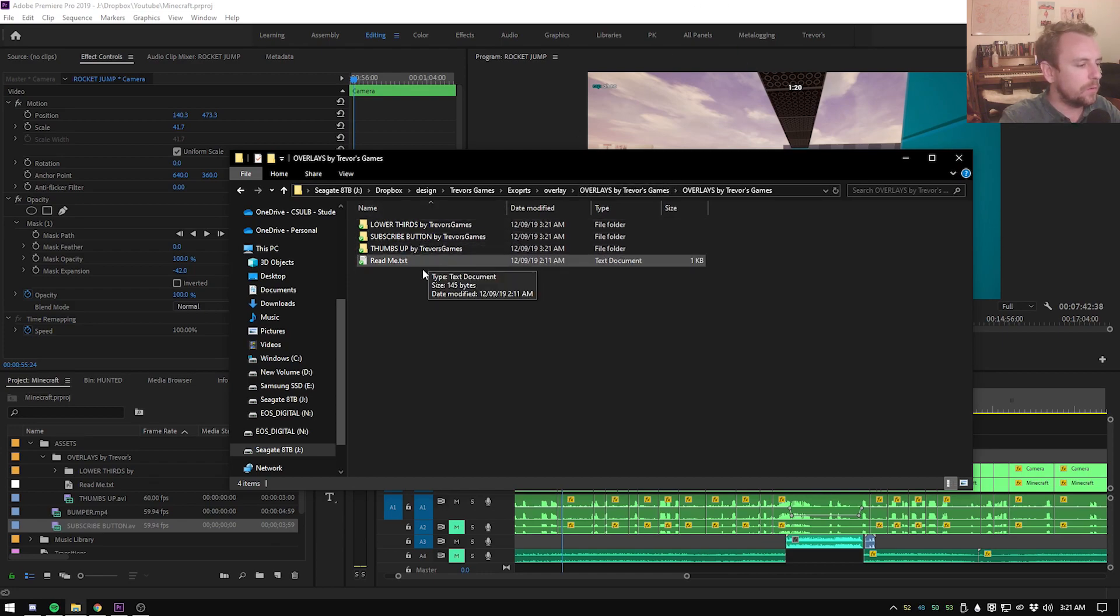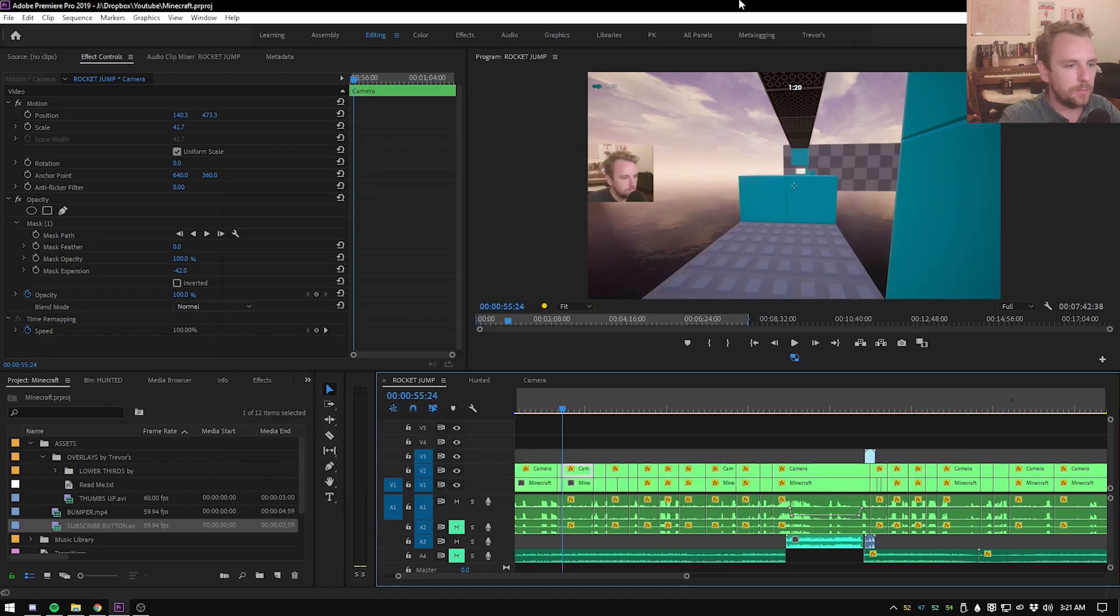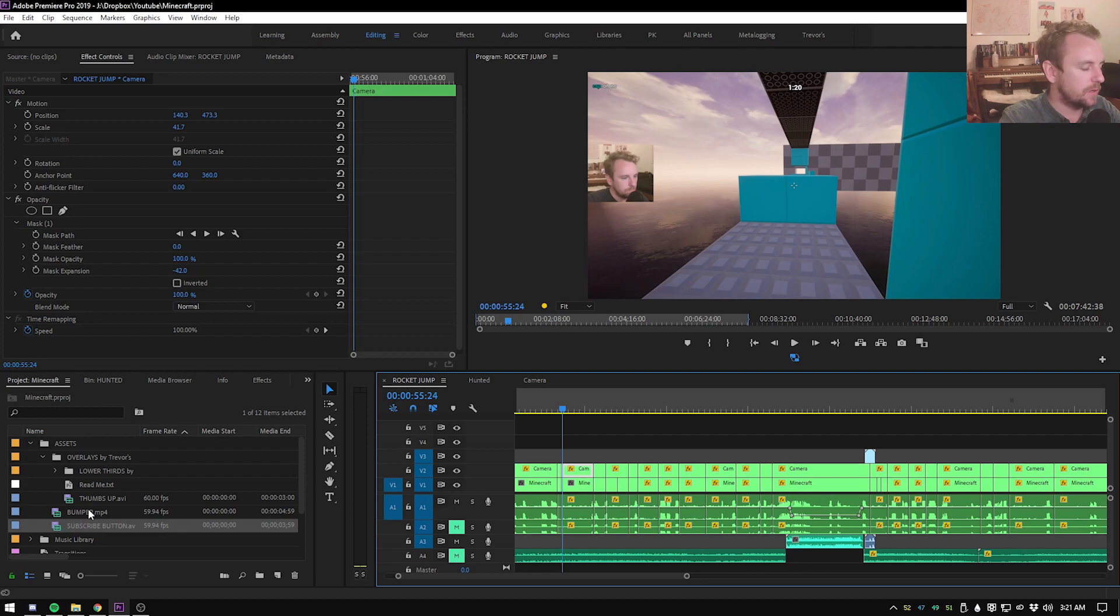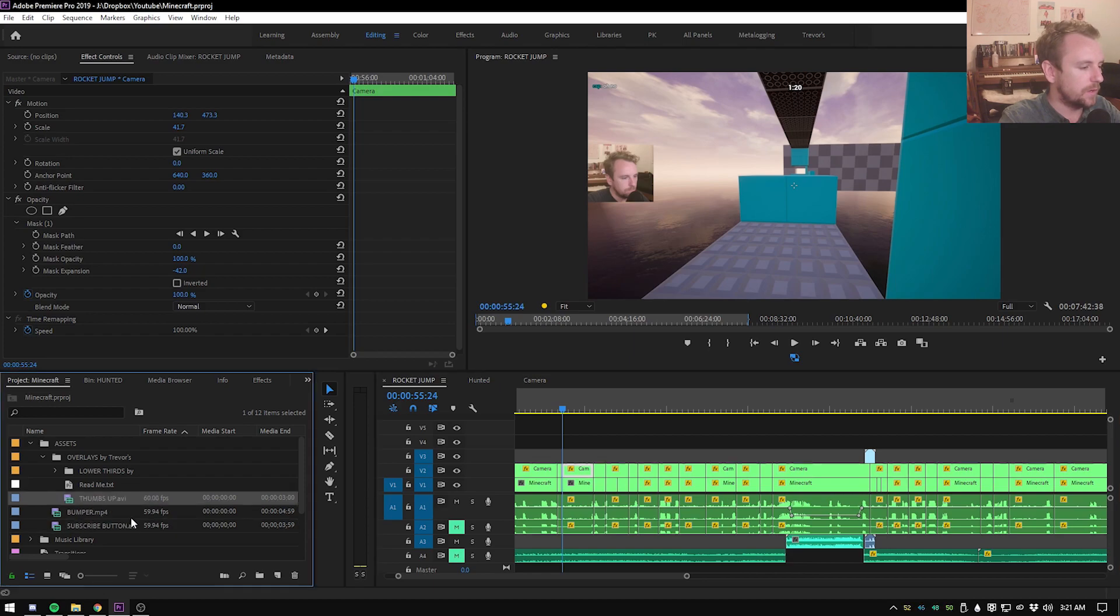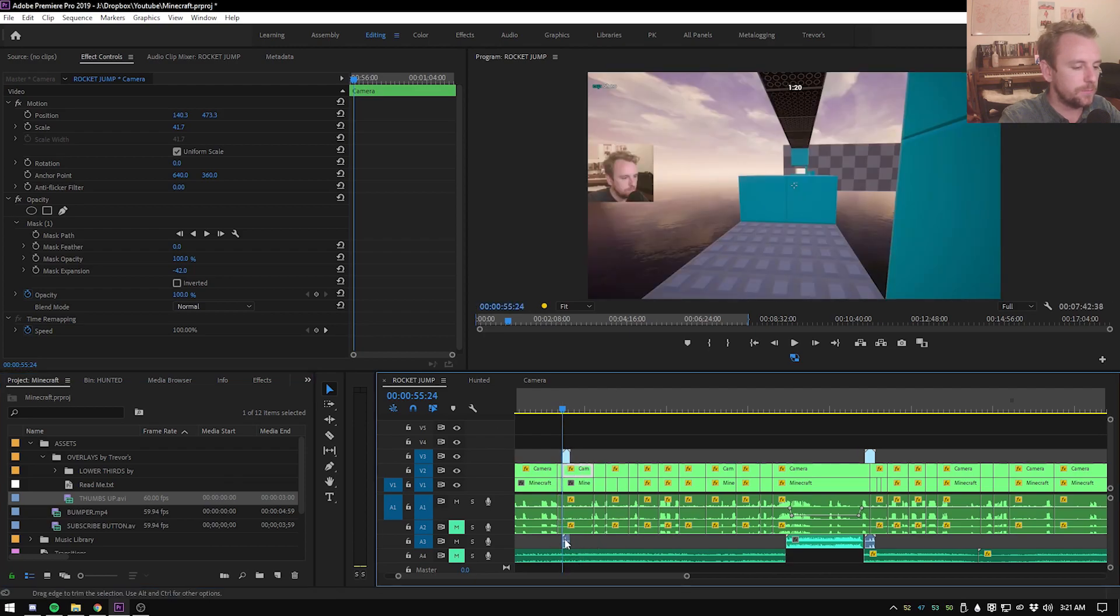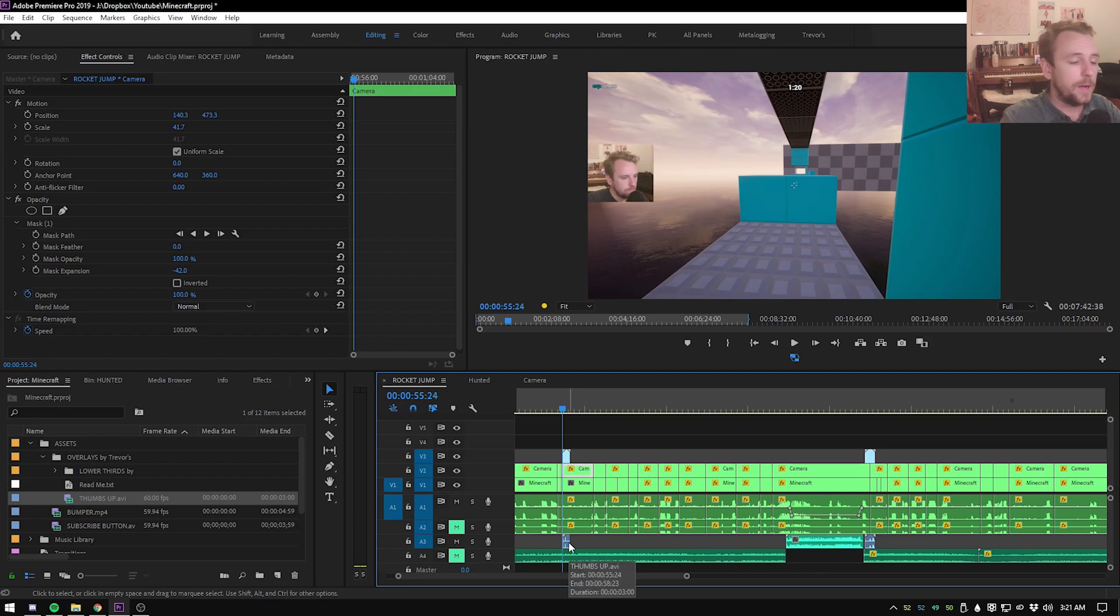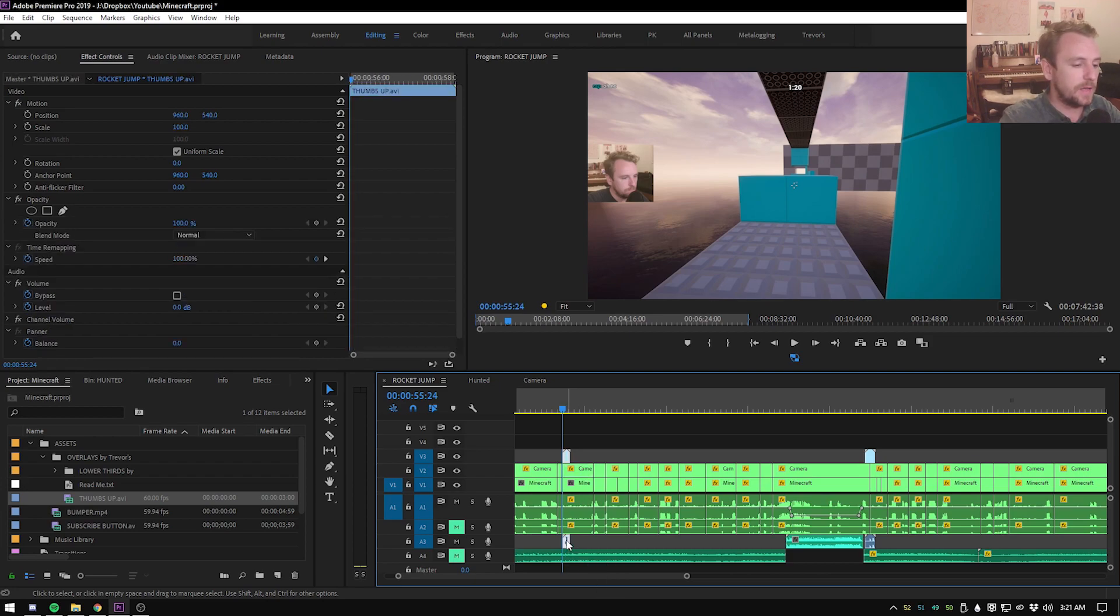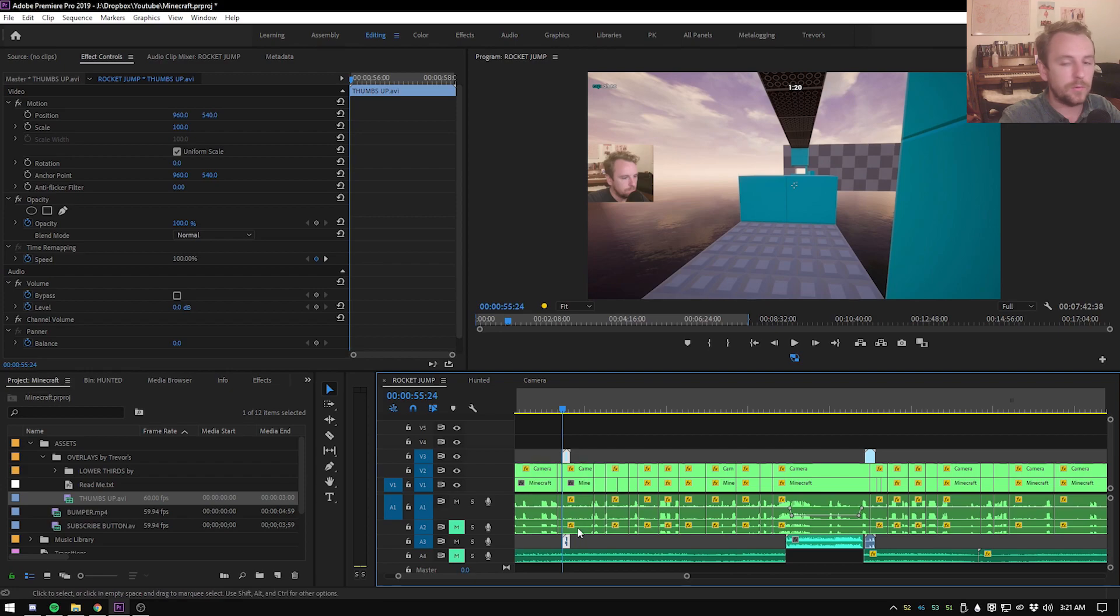So what we're going to do is I already loaded them into Premiere. So what I'm going to do is just show you how to use each one. So this one, thumbs up. That's the thumbs up one. This one does have an audio track. So be mindful about where you're placing the audio track because that could mess up your own in-game audio or can mess up with your video audio.